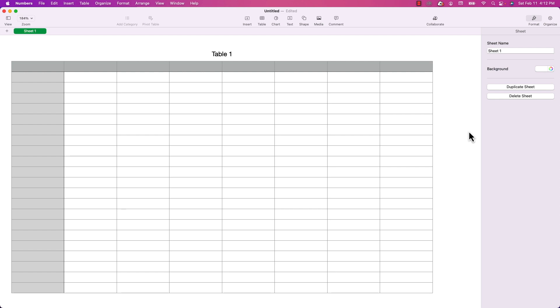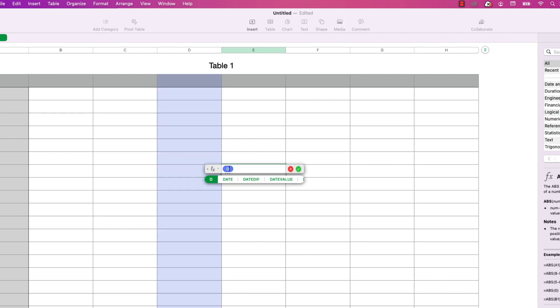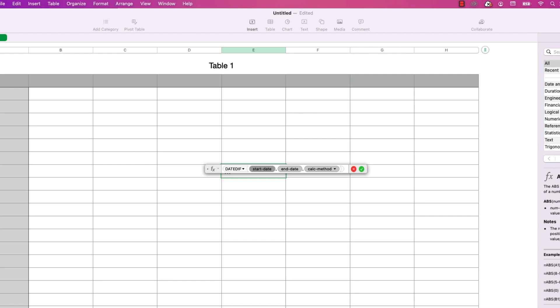I'm starting off with a blank Numbers document. Clicking on any cell, I'm going to type in the equal sign to bring up the formula editor, then type in DATEDIF and press return. That gives me a list of all the parameters used by this function. As you can see, it takes three parameters: the start date, the end date, and something called calc method, short for calculation method.